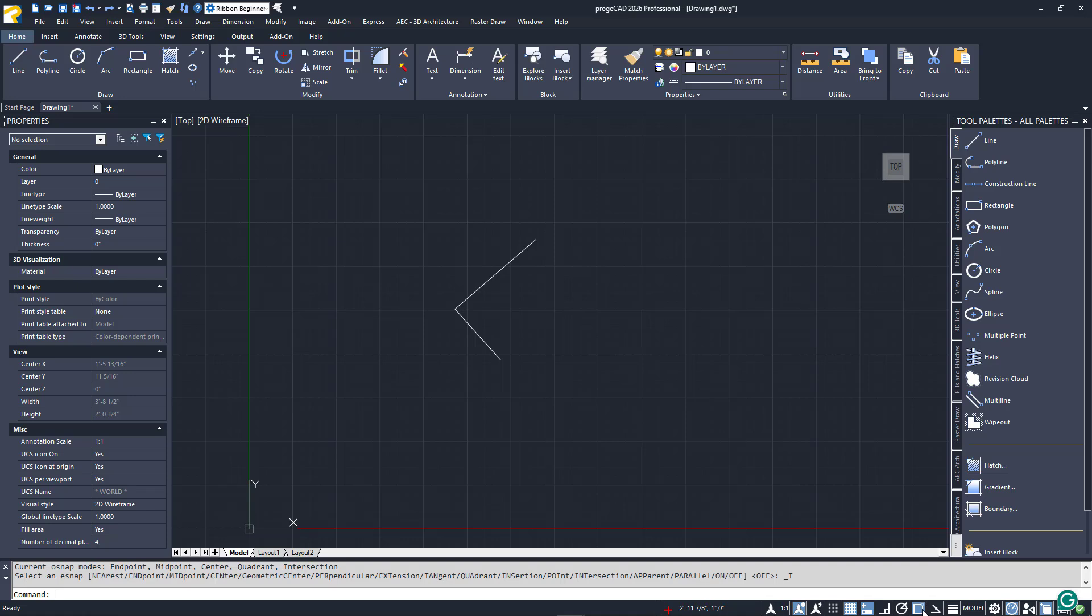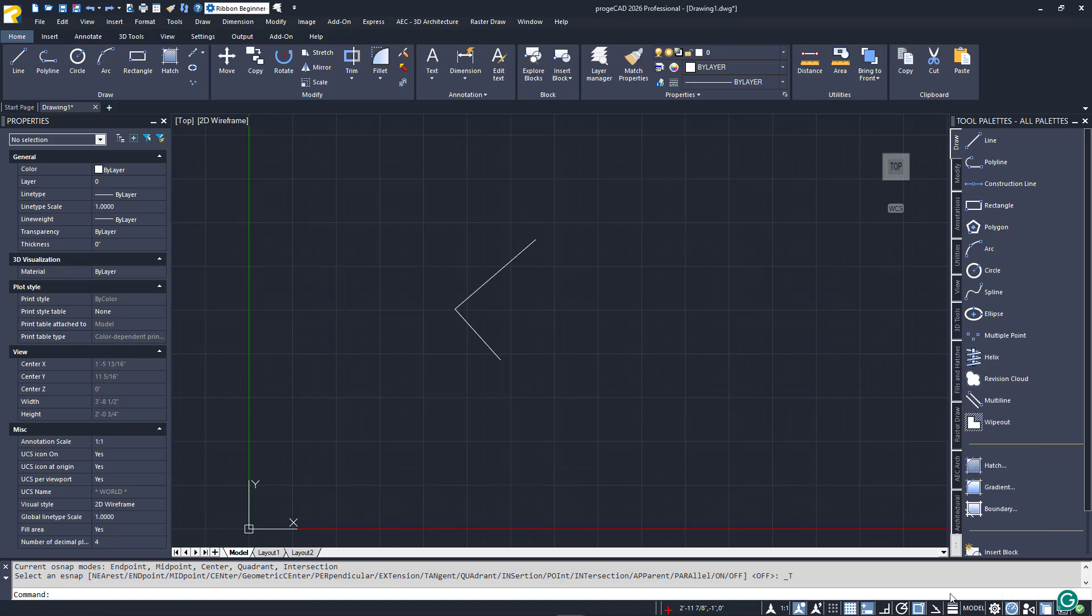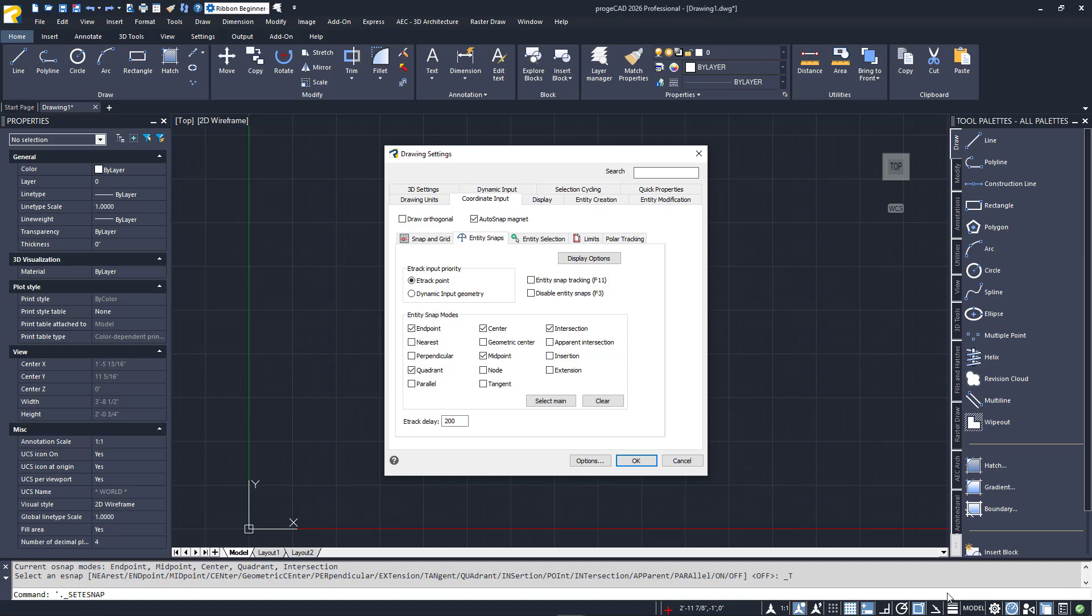To access the list of eSnaps and to select those that you want on, right-click on the eSnaps status bar icon and select eSnaps settings at the bottom. The drawing settings dialog will appear where you can select your set of favorites.